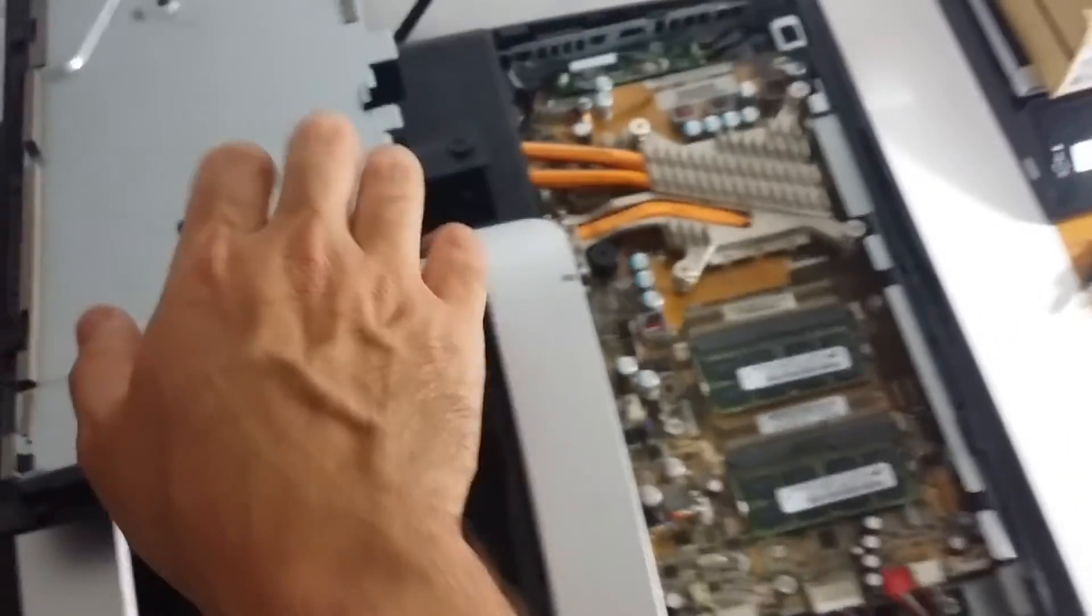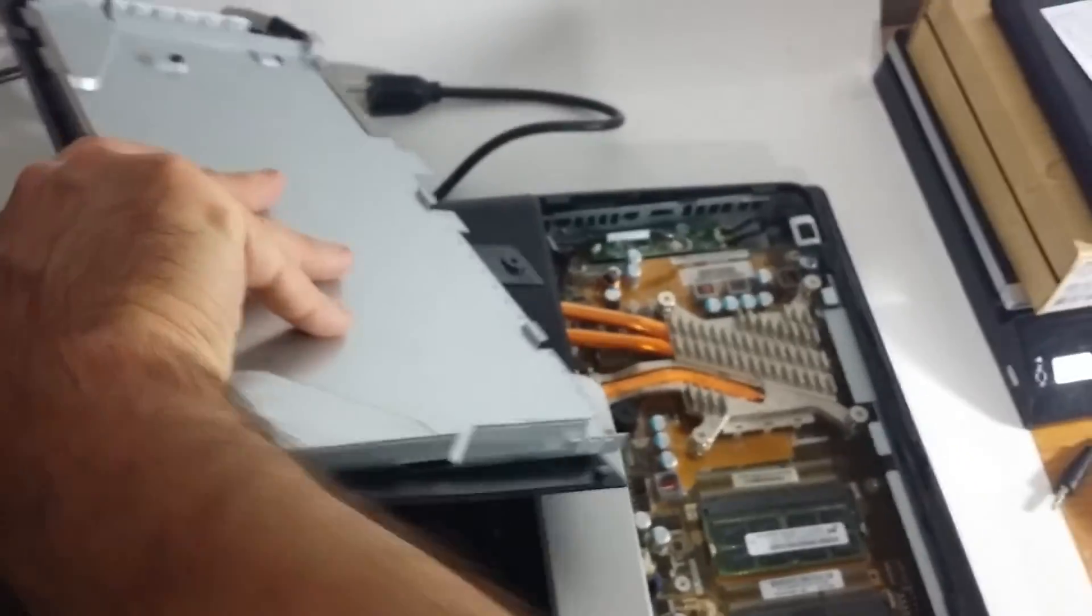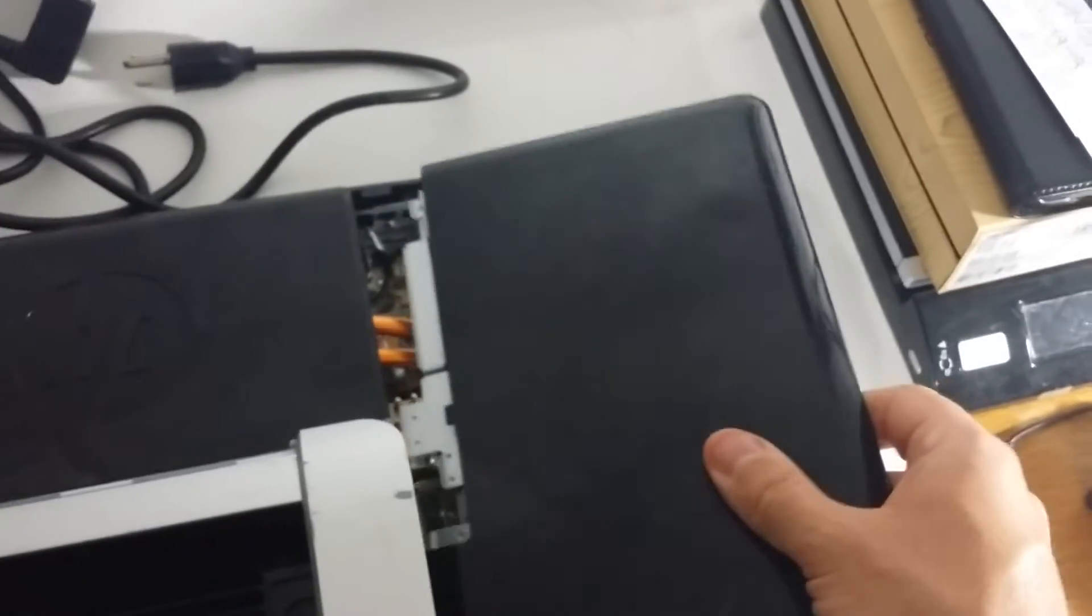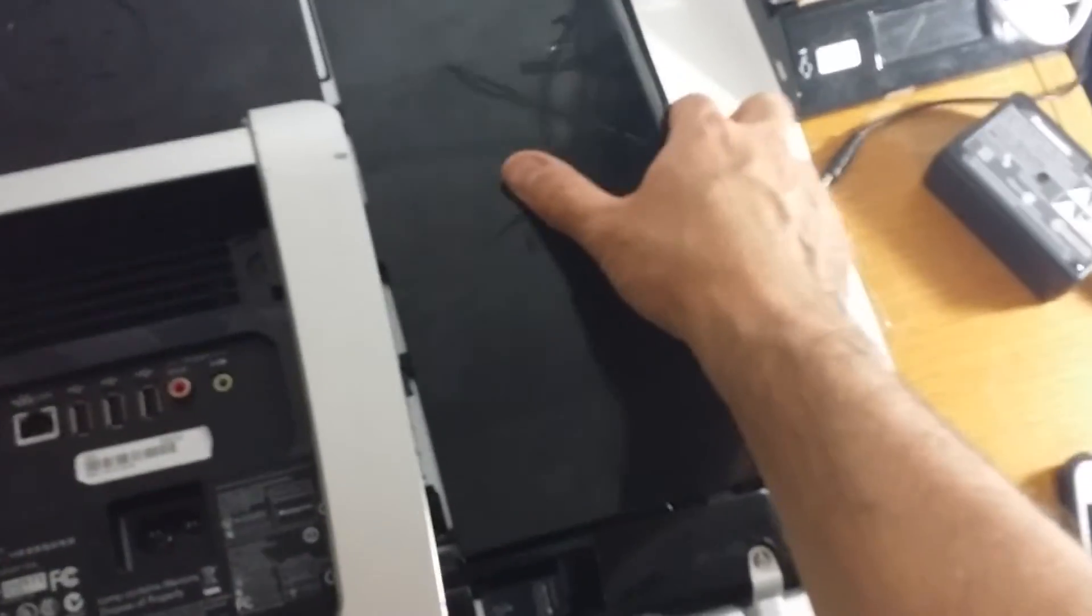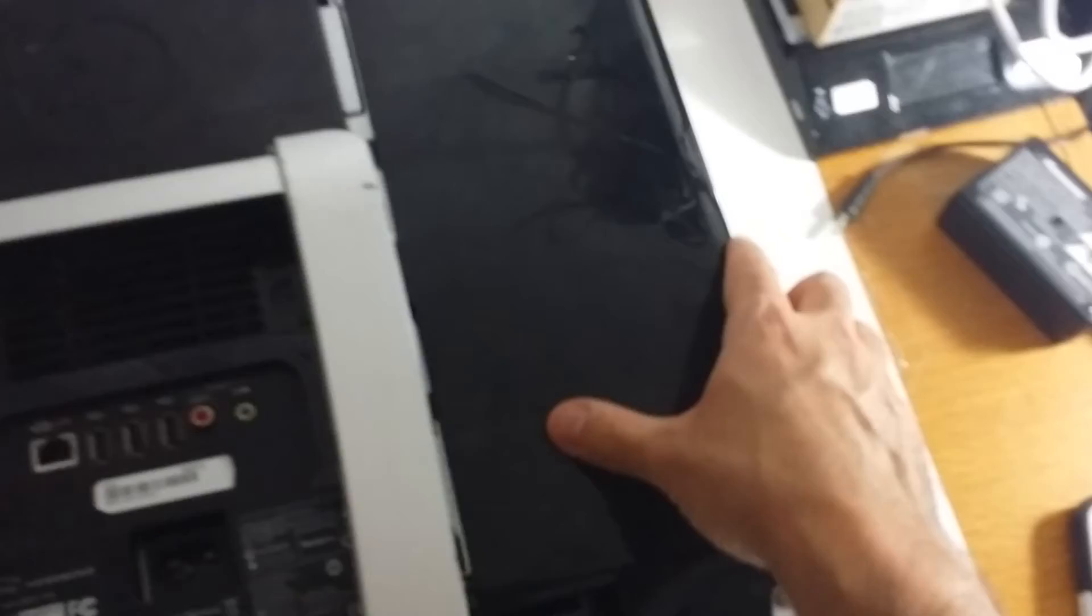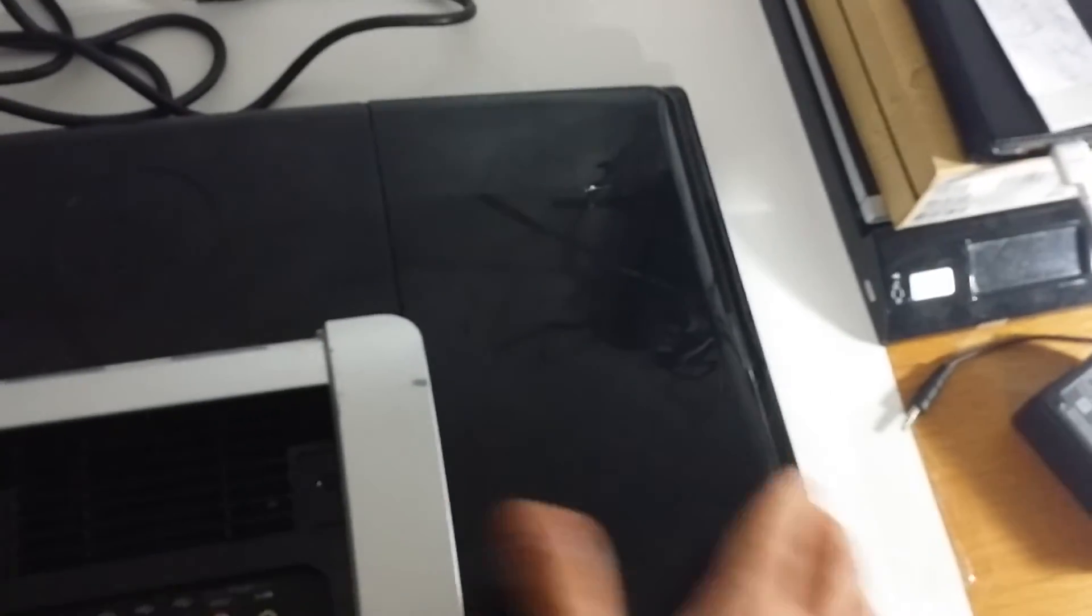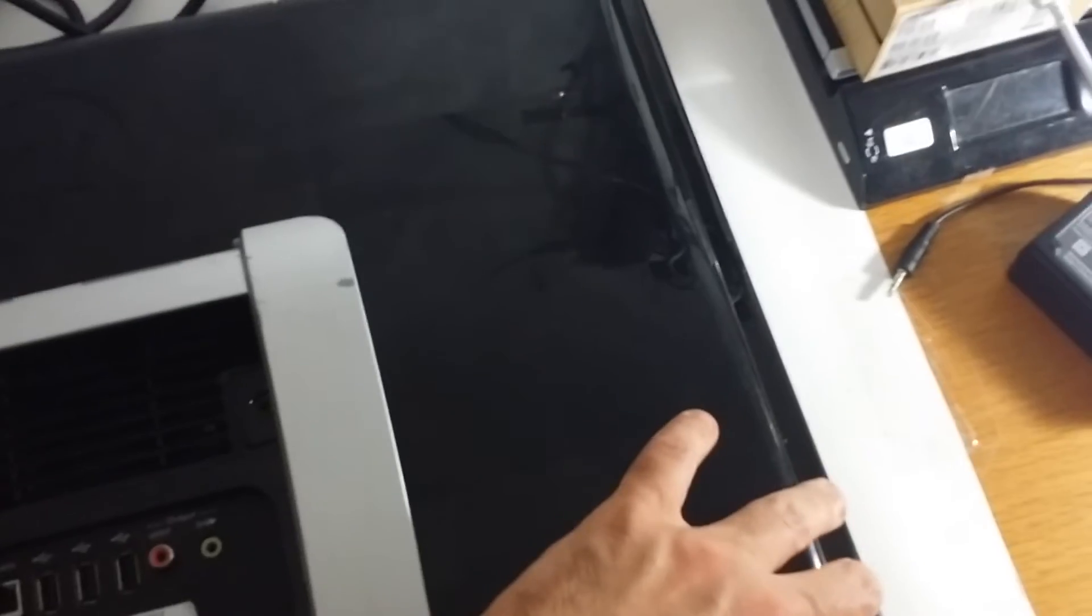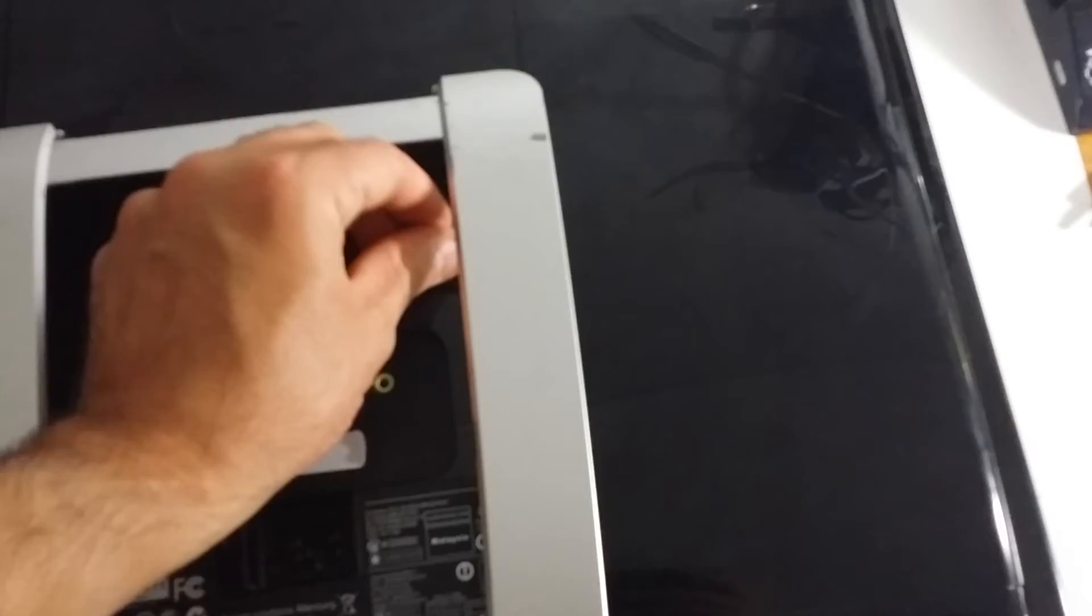Once you're done, you want to grab your right side panel, the same panel that we just took off a few minutes ago. Basically, it slides back in. I'm going to push this all the way in. And then you basically make sure that it's firm and make sure that it's even, just the way it was before you uninstalled it. You basically put the screw back on.